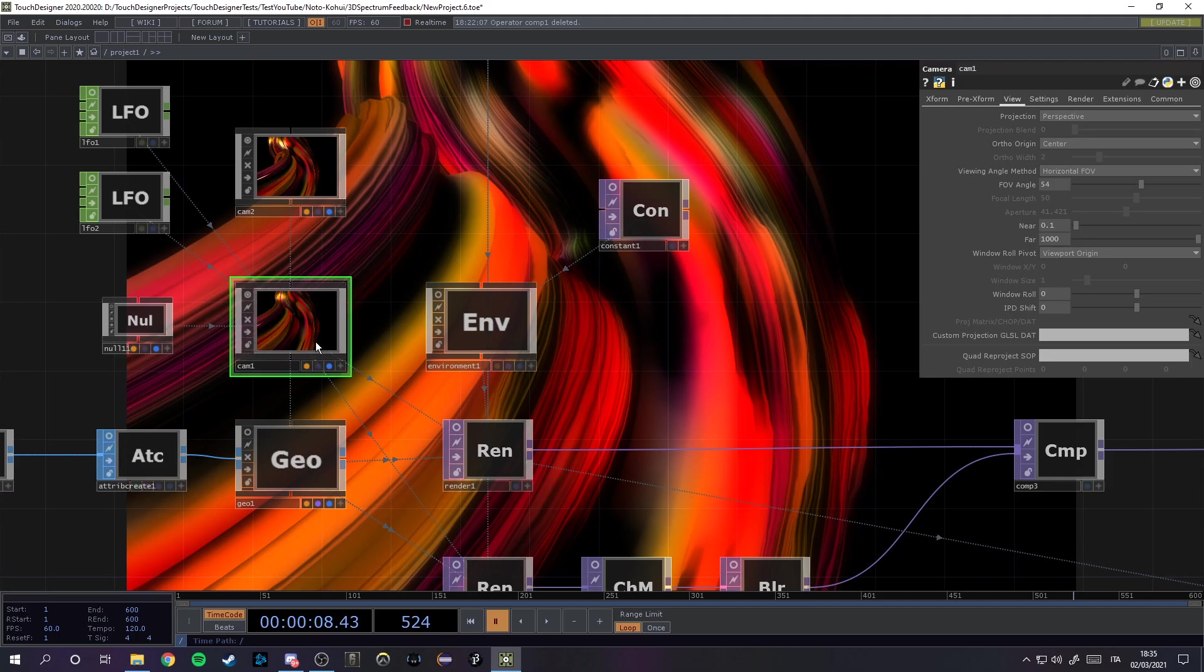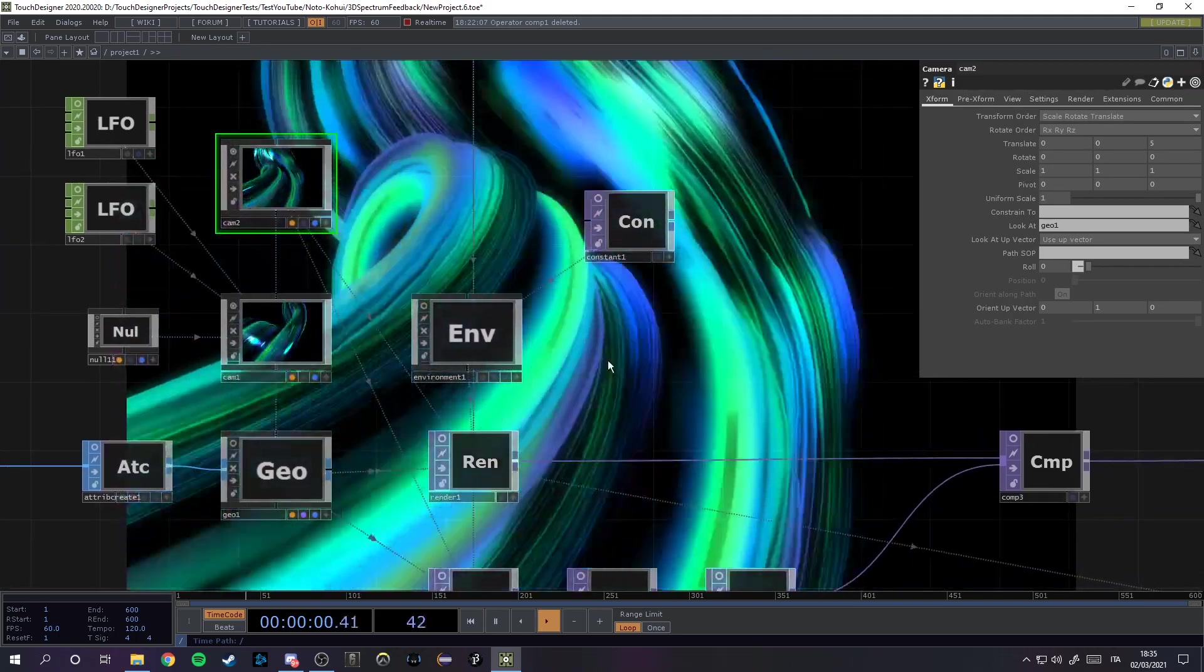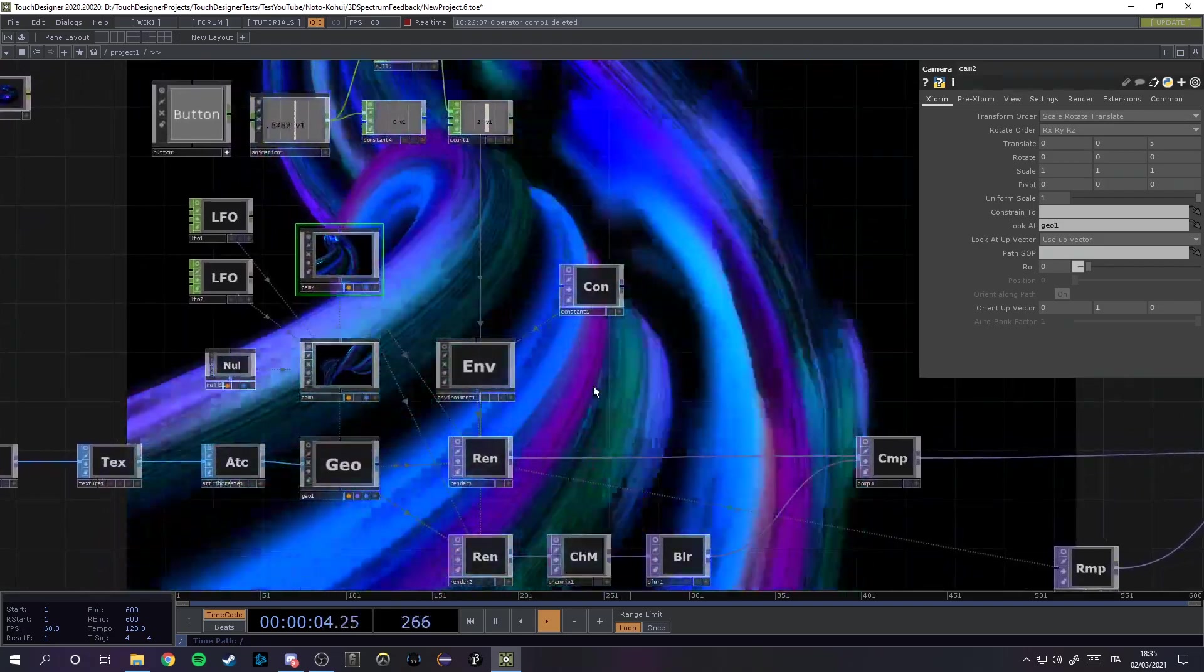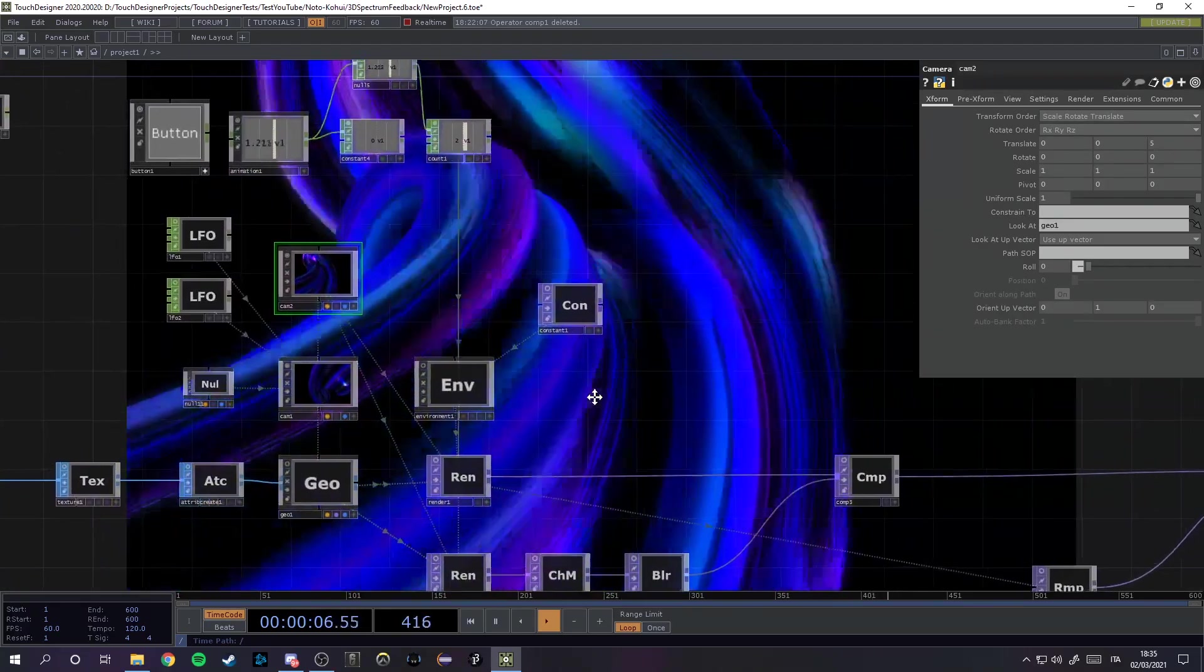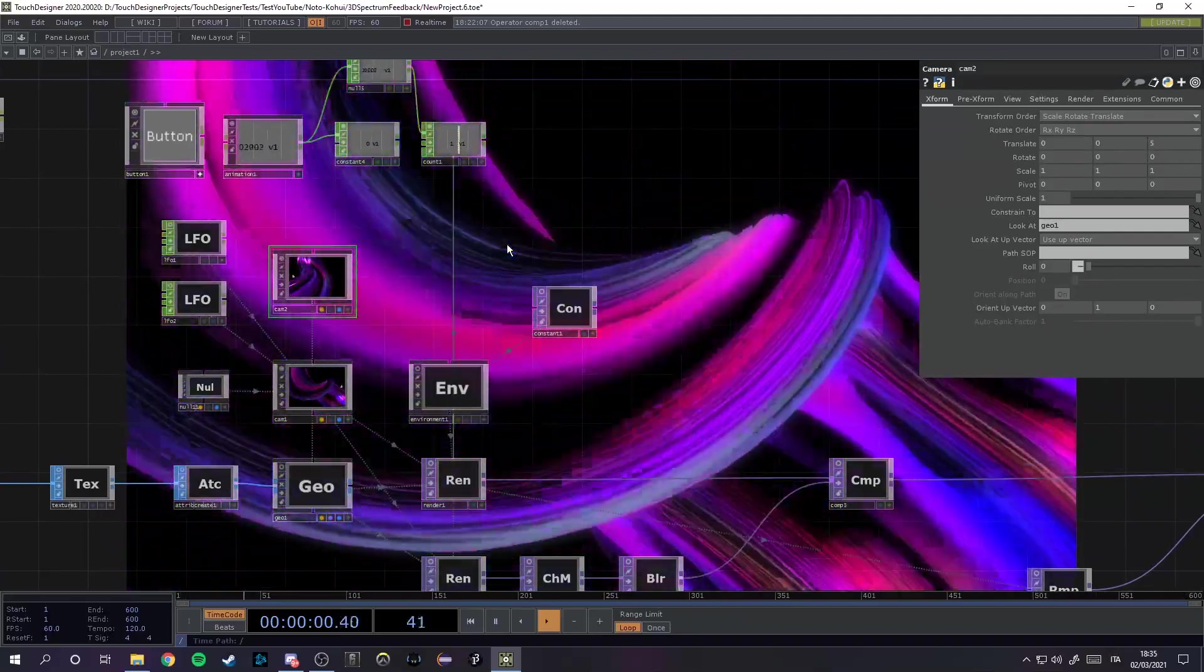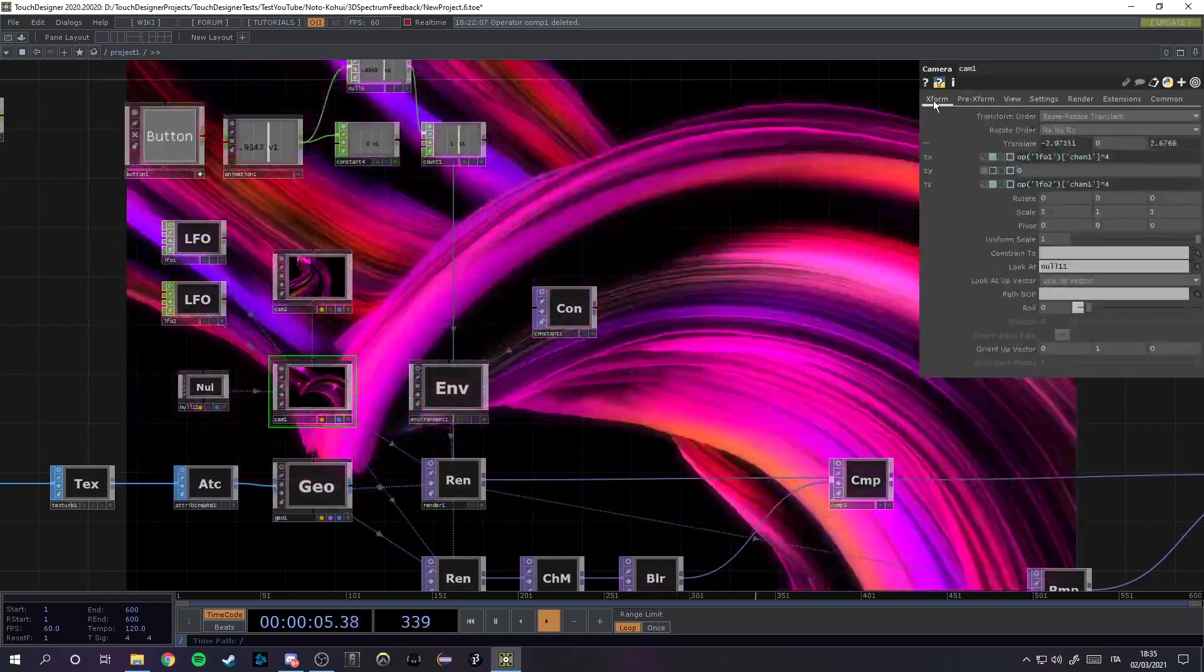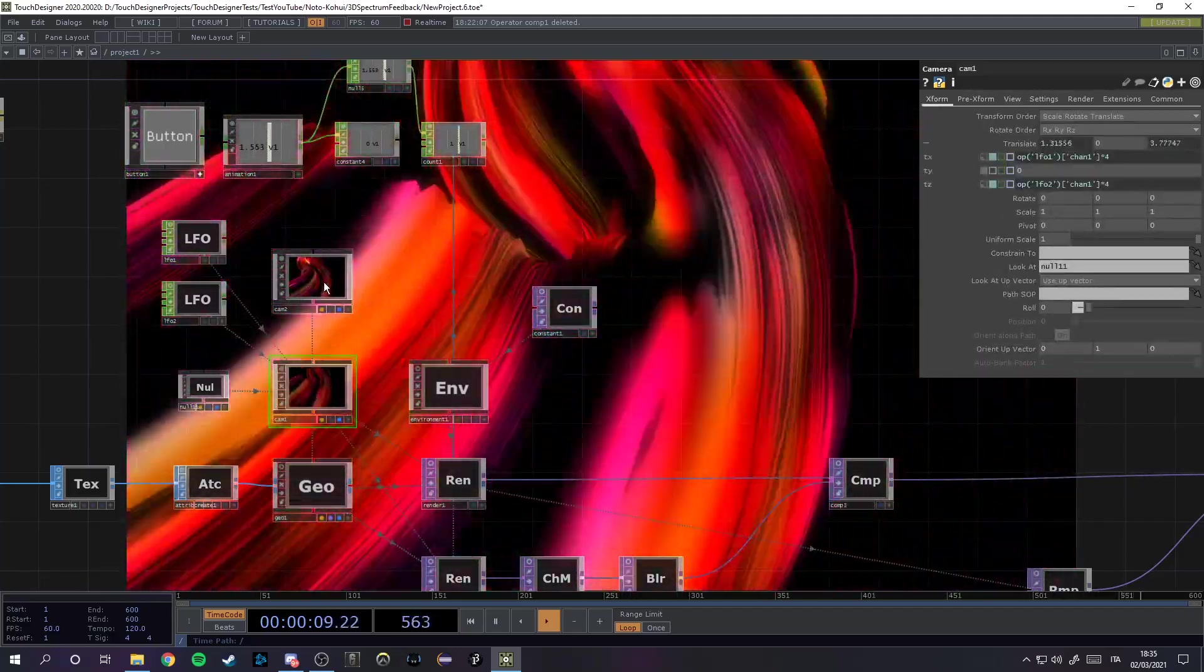So I got the first one here and the second one. Let me just start the project. Right now it is switching between the two cameras. As we will see in a second, there you go. It switches between this one which is currently moving thanks to an LFO and the other one which is just a static camera.